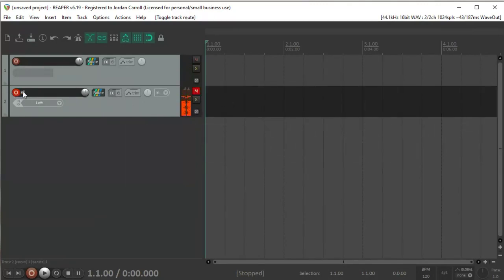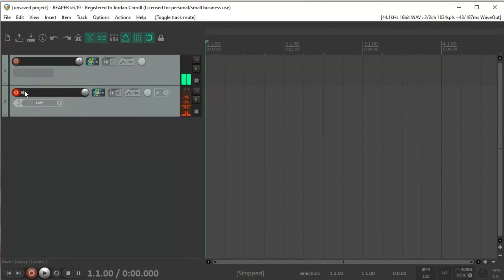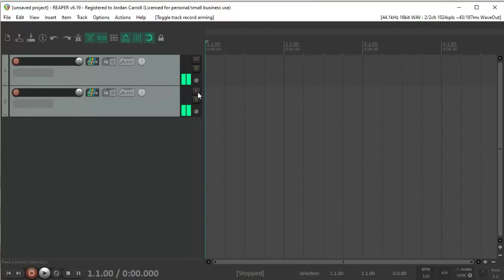And to kill the loop, you just mute either of the tracks. So we have a feedback loop created.